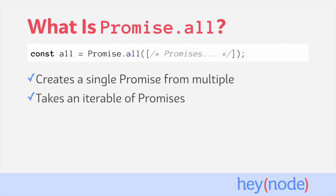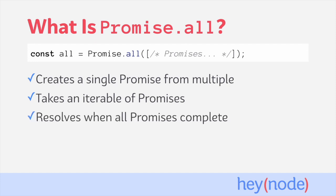Promise.all takes an iterable, typically an array, full of promises as its argument. It creates a new promise which resolves once all of those promises have resolved.